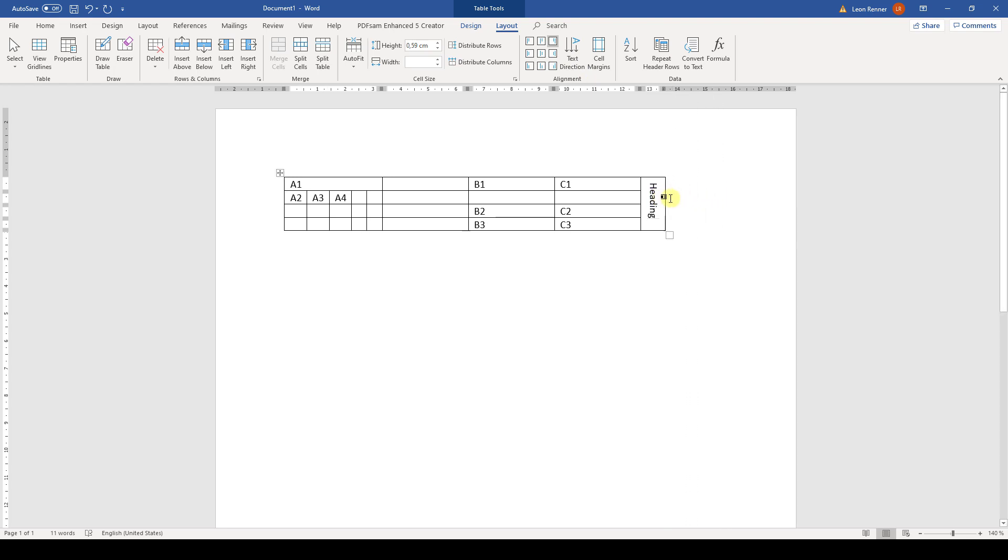And that's it. Now you know how to create a table and customize the layout of a table. I know this was a lot of input, so go ahead and try all of the mentioned options to internalize them. Watch the other videos to learn more about tables in Word.